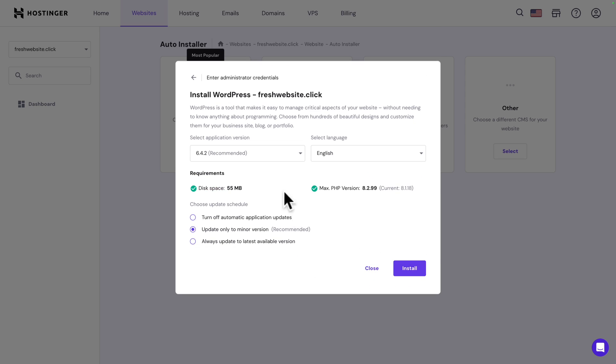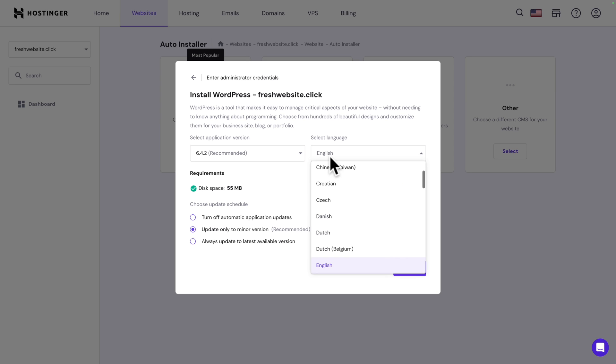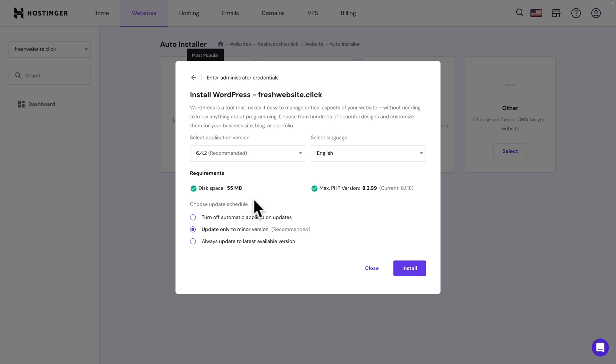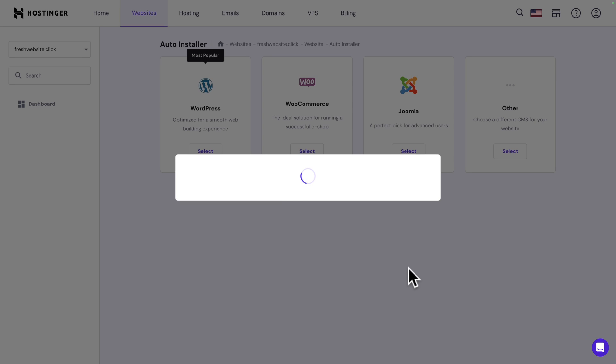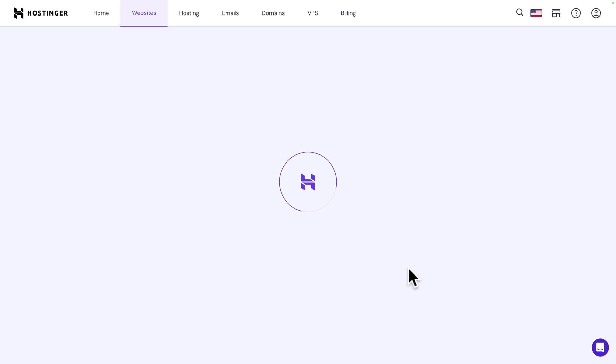Next, we have a few more options here like the application version. But we can leave it as recommended. And if you don't want to install WordPress in English, you can click on the drop-down and select your preferred language. Next, you can choose your update schedule between turning off automatic application updates, update only to minor version, or always update to the latest available version. Now, we're going to leave it as recommended, update to only minor version. Click on install and enjoy the short flight.